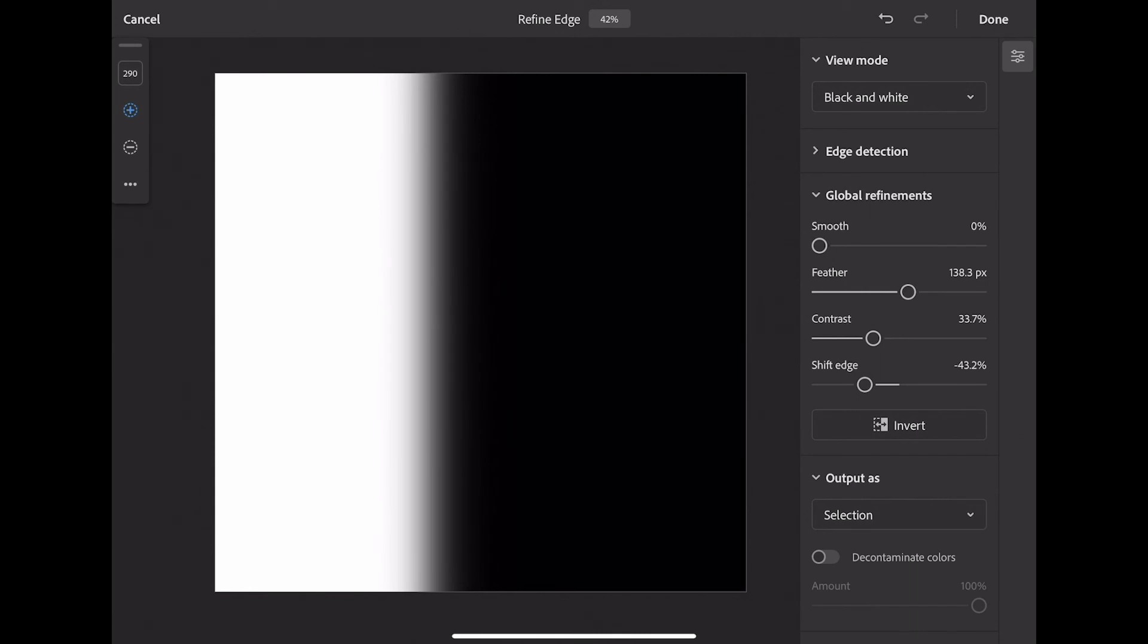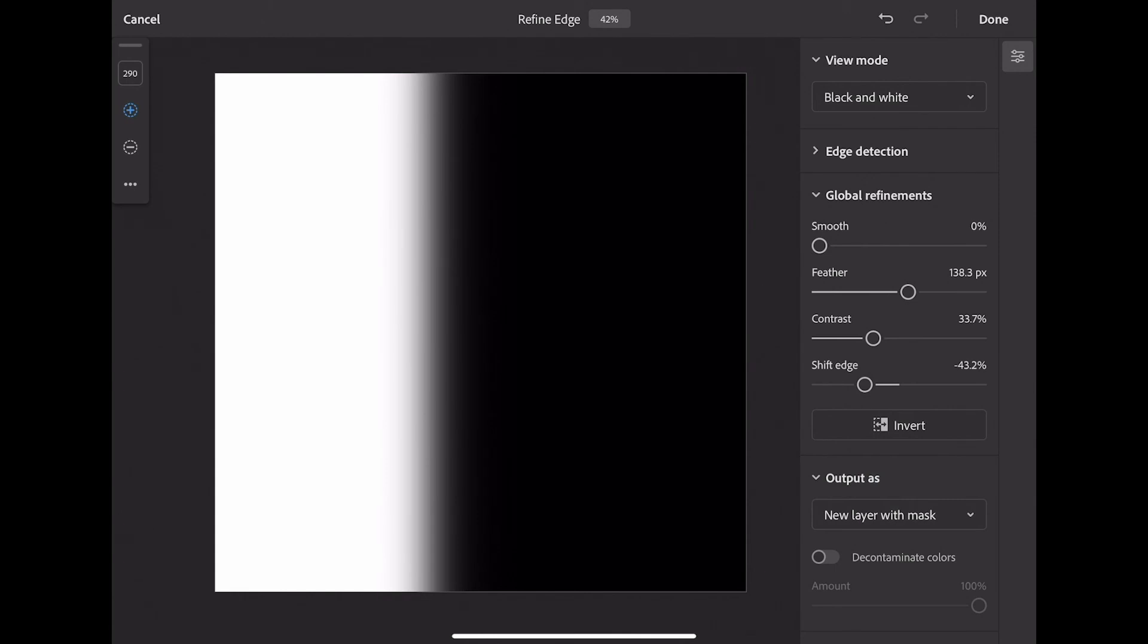Once again, my output as, I'd like to select New Layer with Mask, so I can compare the two side by side. Then I'm going to select Done.